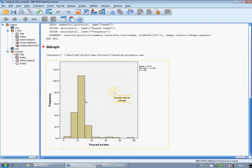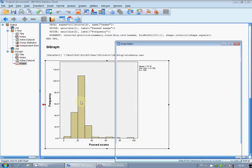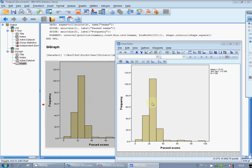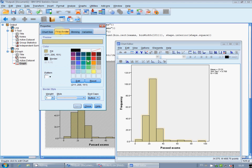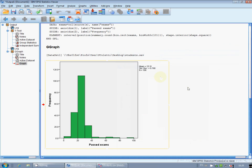Once you've got the histogram you should change the color of the bars. Double click on the picture, then double click on the bars and you get the fill and border window. Choose green and click Apply. Done.